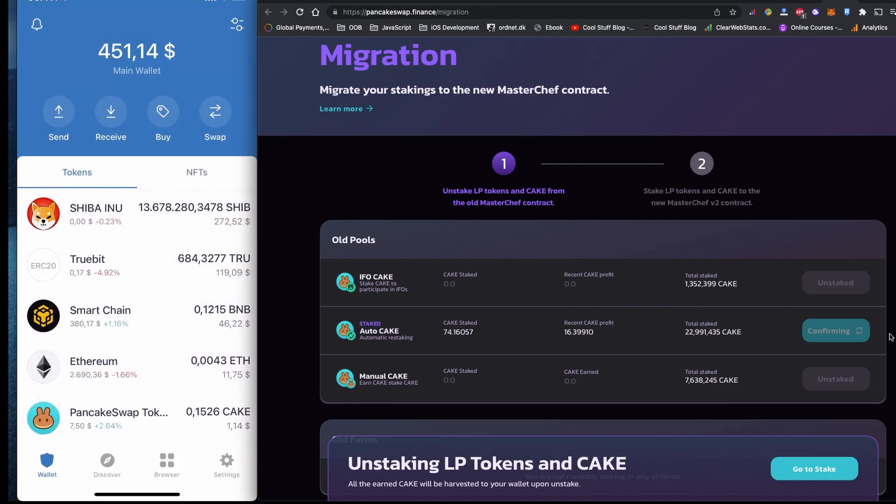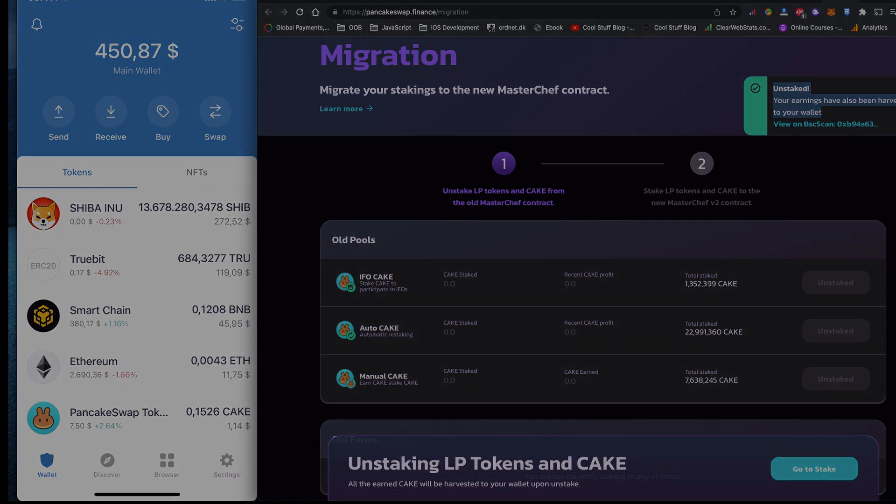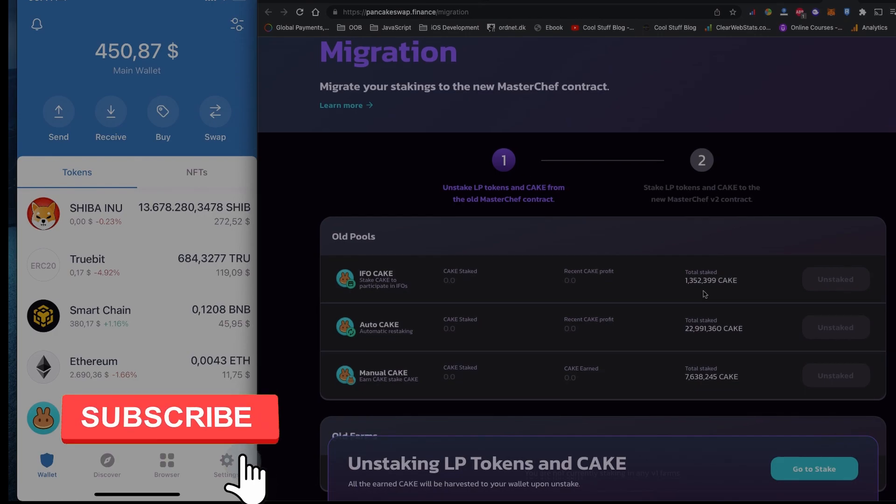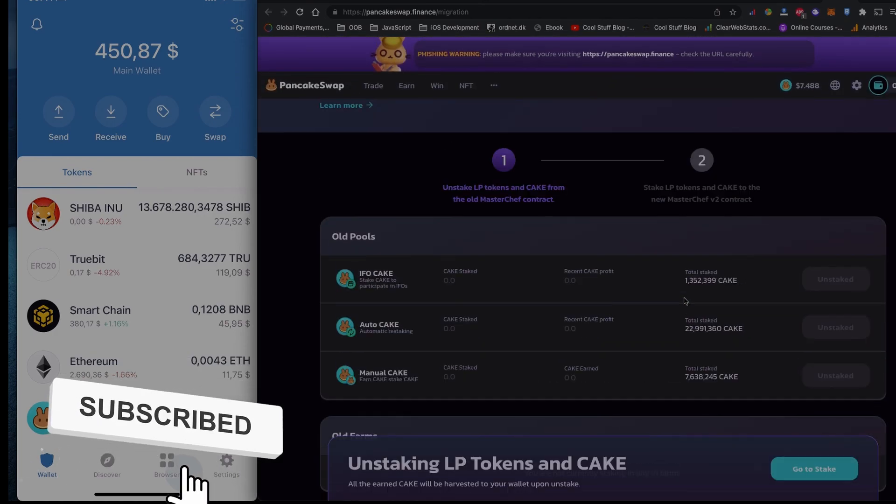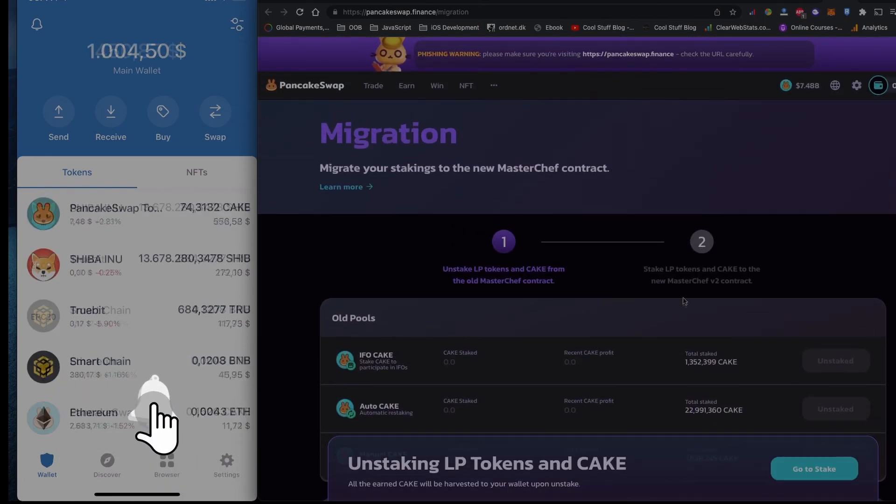And you should receive your coin on your wallet. To be honest, I don't really like the current pool of PancakeSwap. The reason and where should you stake will be in the next video. This is all in this video. Until then, take care and see you.